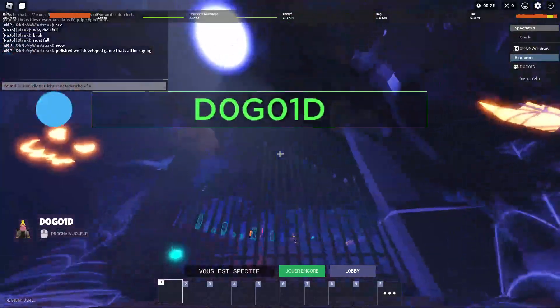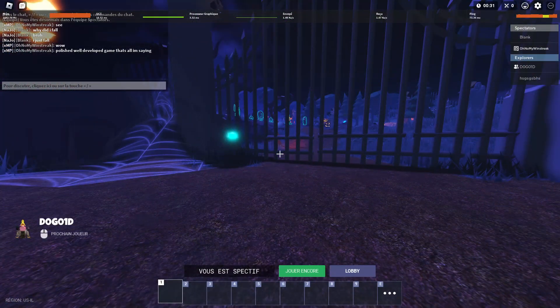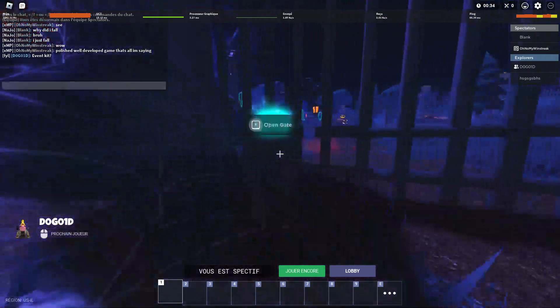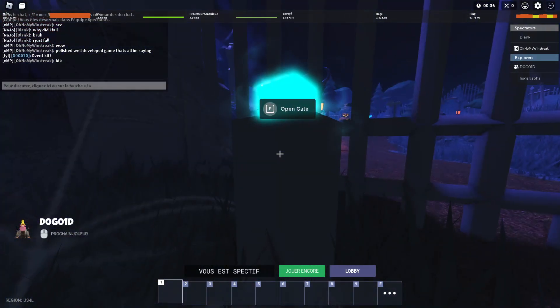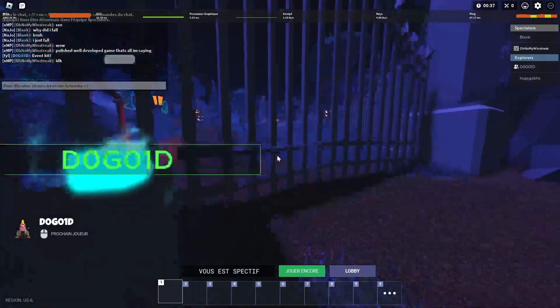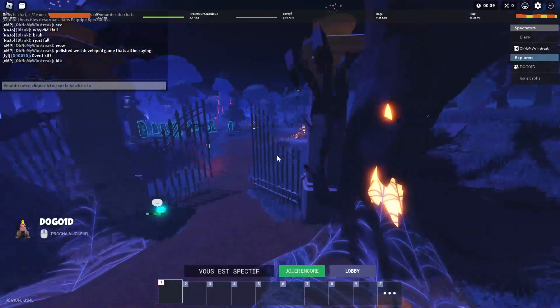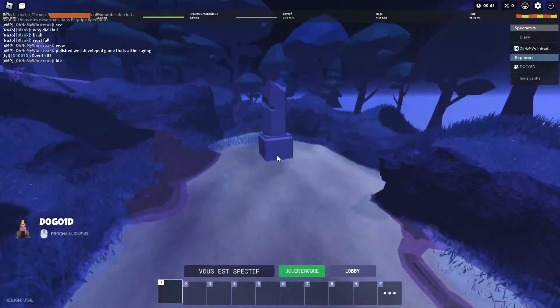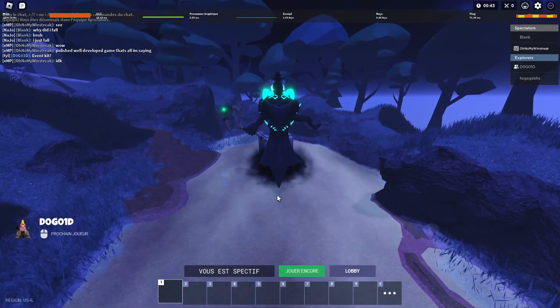Alright, so I'm just gonna... and I'm stuck in first person. Alright, so yeah, this is really... and there's just this thing that spawns.